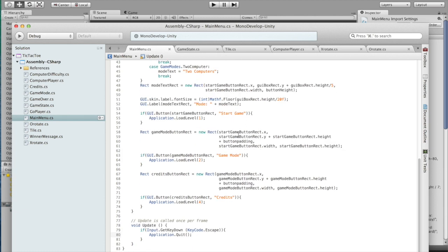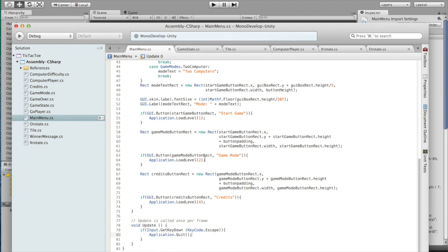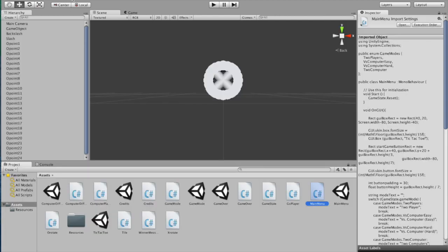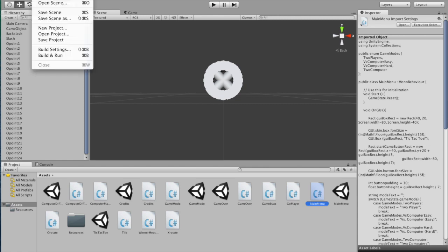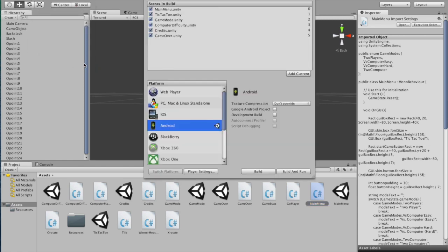And then right here we have our buttons, we create them. And then if the button is clicked, then we load the particular level. Load level is how Unity determines which scene to load. So, as you can see, start game is 1, game mode is 2, and credits is 4. And I will show by opening the build settings. As you can see, start game leads to tic-tac-toe, game mode to game mode, and credits to credits.